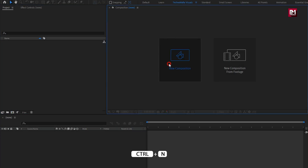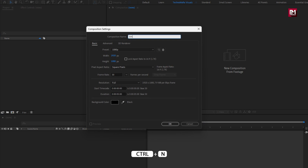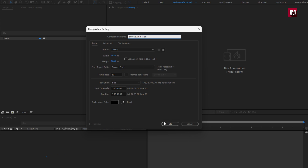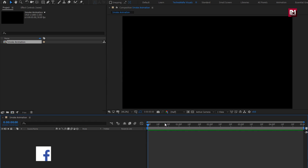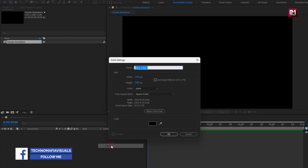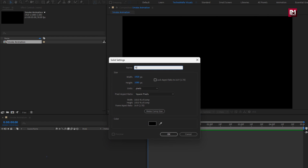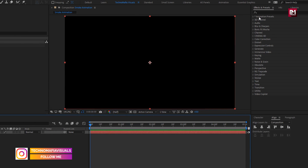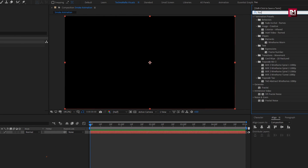Create a new composition. I will name it as smoke animation. The time duration for this composition will be 5 seconds. Let's create a new solid. I will name it as noise. Now in Effects and Presets, search for fractal noise.